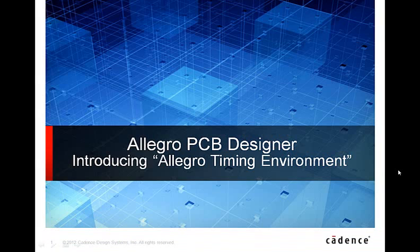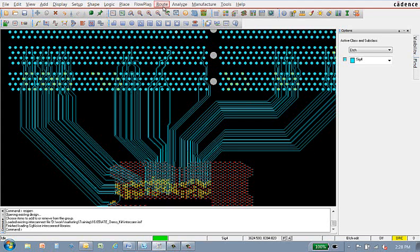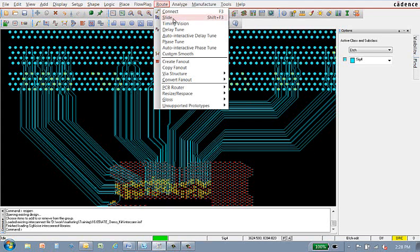Allegro Timing Environment is a suite of tools that provide automation and enhanced graphics to help accelerate the tuning of high speed interfaces. They are located in the route menu and require the high speed product option to be enabled.